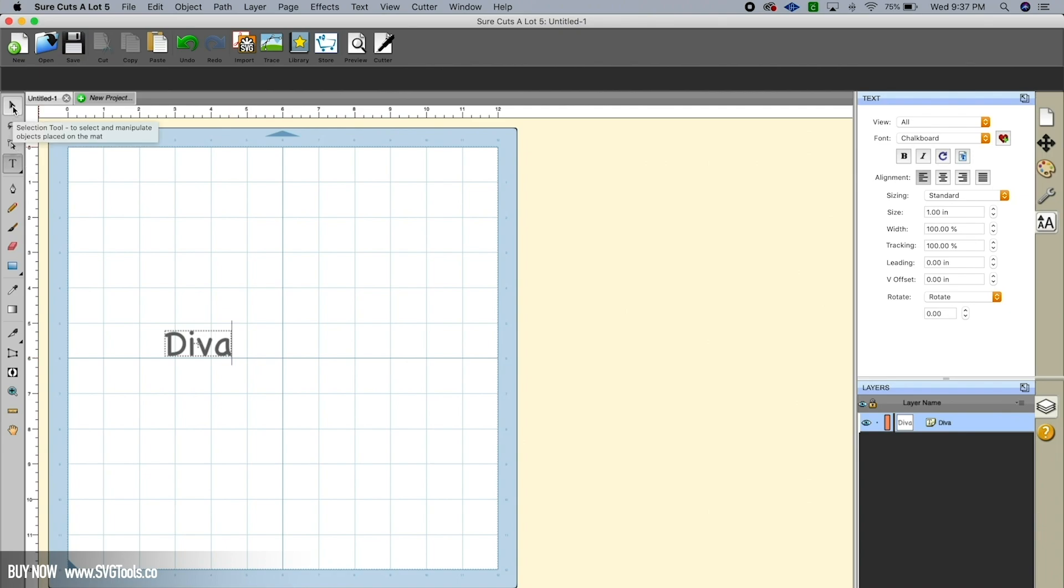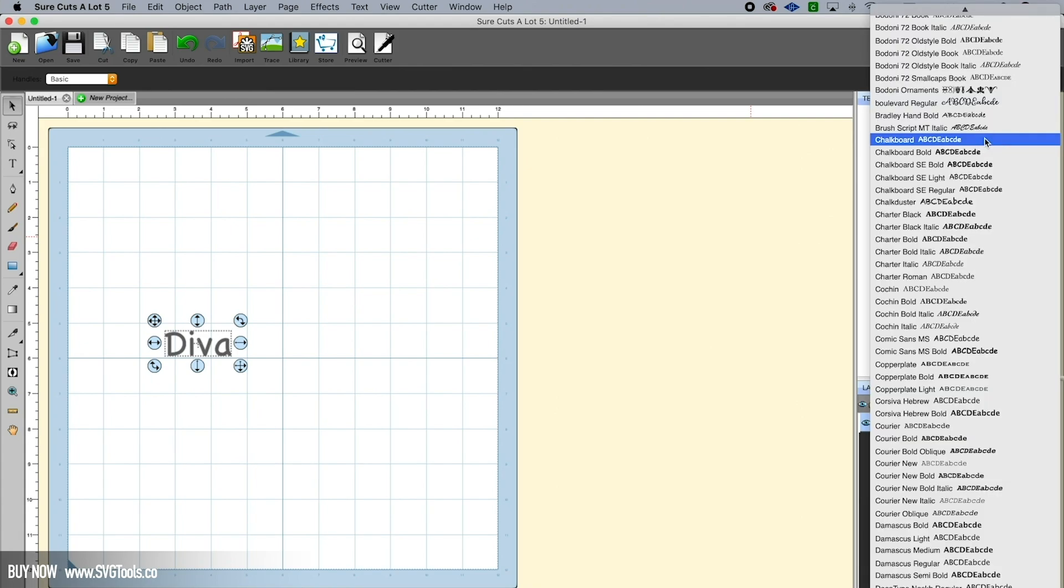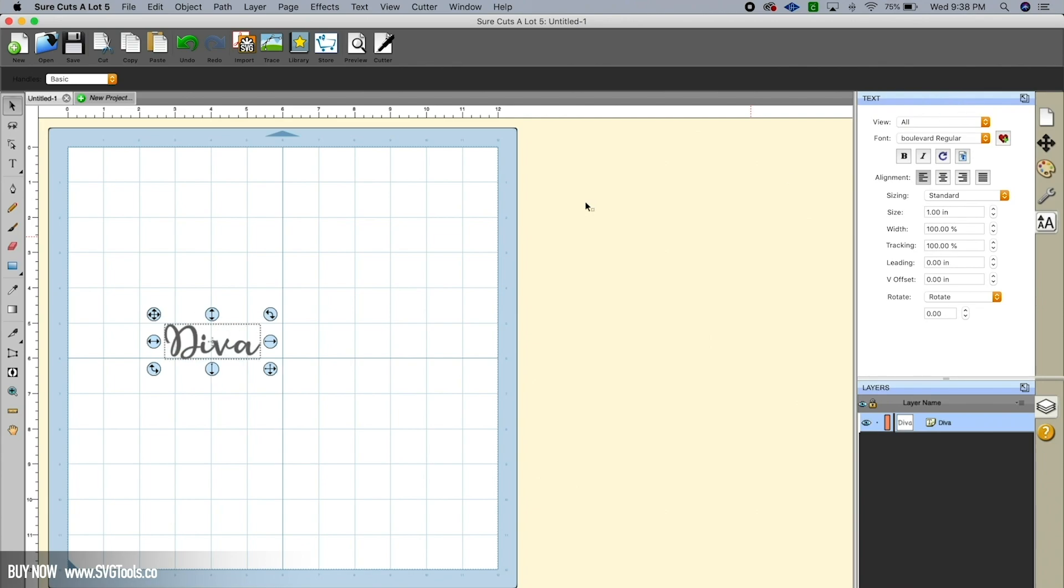So what I'm going to do is click on the selection tool and Diva is automatically selected, but I'm going to click on it just to show you that's how easy it is. You click and now on the right-hand side here you'll see the text options, and I'm going to select a font that I picked out called Boulevard. Okay, and that's the font that you saw on the shirt.